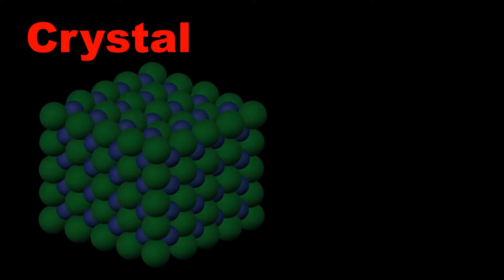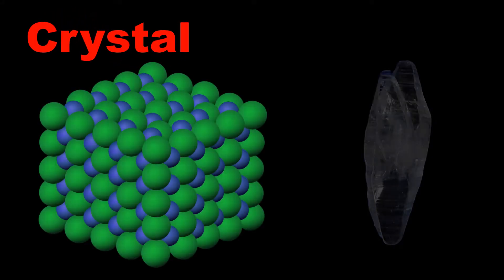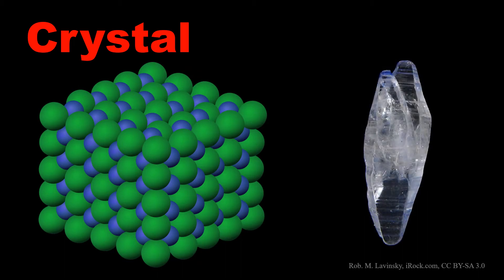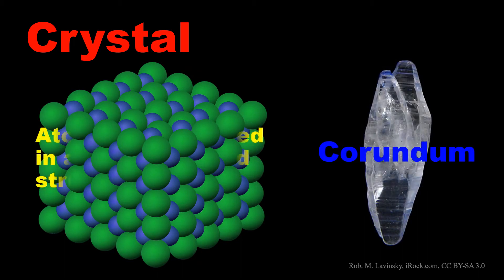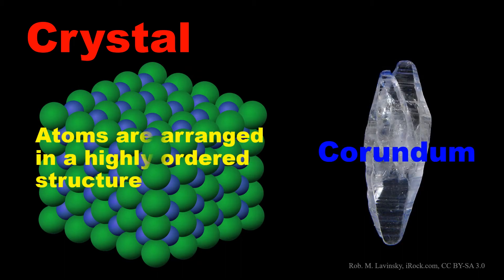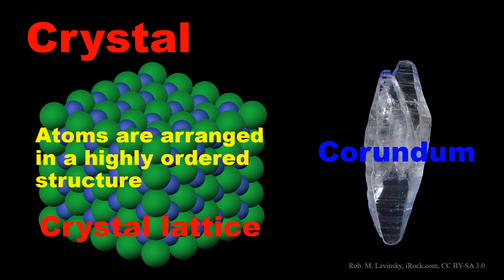What is crystal? As a solid material, atoms are arranged in a highly ordered microscopic structure, forming a crystal lattice.